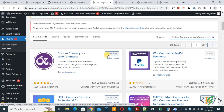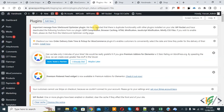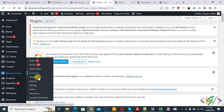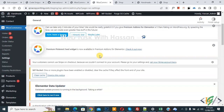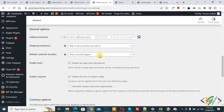Click on Install Now, then click on Activate. The plugin is now activated. On the left side, you see WooCommerce, and then you see Settings, so click on it. The settings page opens and we are in the General tab — scroll down.